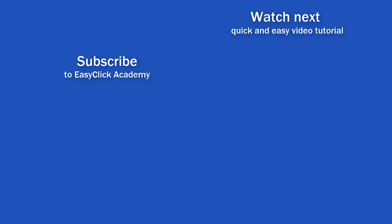If you found this tutorial helpful, give us a like and watch other video tutorials by EasyClick Academy. Learn how to use Excel in a quick and easy way. Is this your first time on EasyClick? We'll be more than happy to welcome you in our online community. Hit that subscribe button and join the EasyClickers. Thanks for watching and I'll see you in the next video.